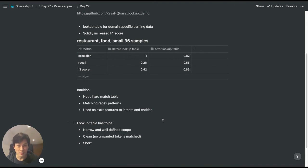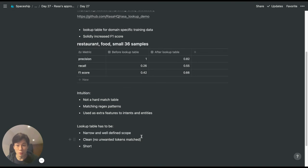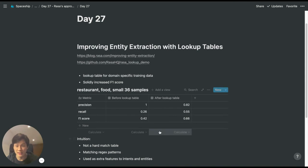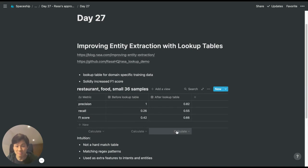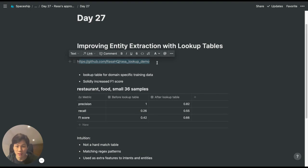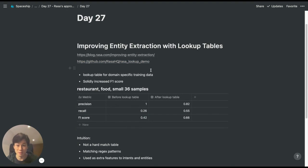I find this technique quite interesting because it's a straightforward way to incorporate domain-specific knowledge into the training data. If you're interested, feel free to check out the blog post and the GitHub demo. I'll put the links in the description.